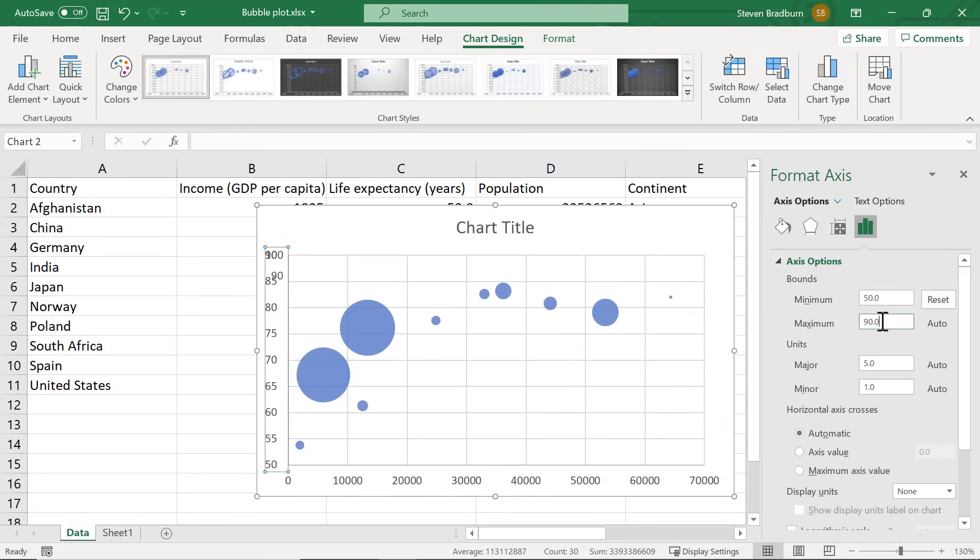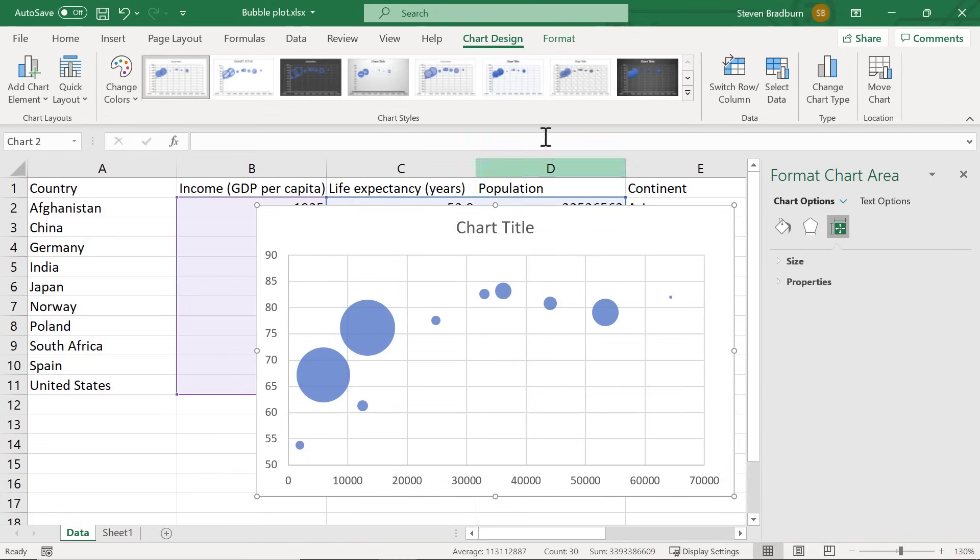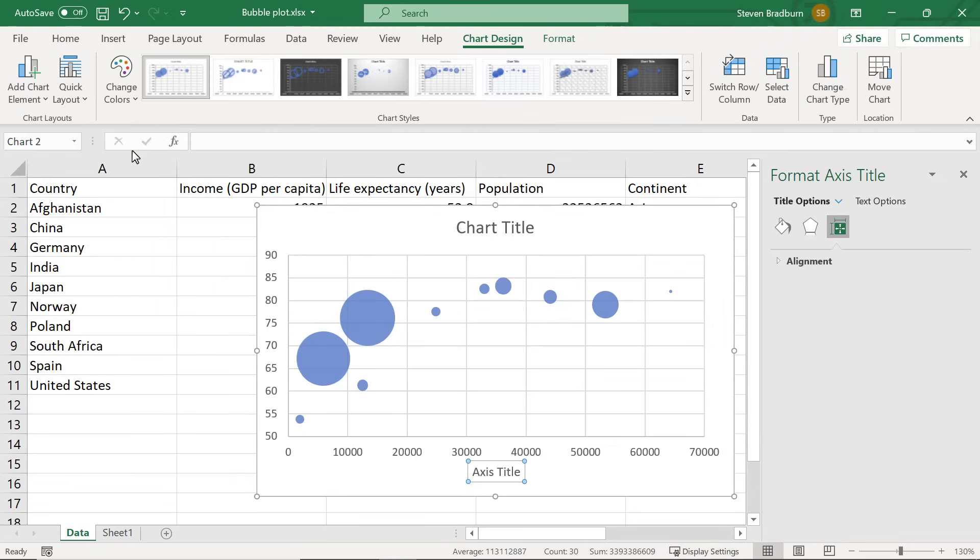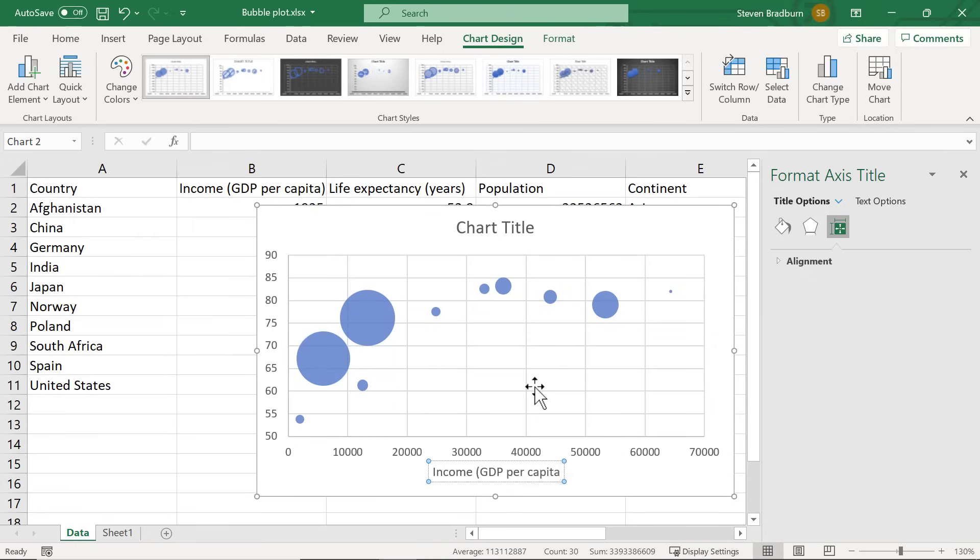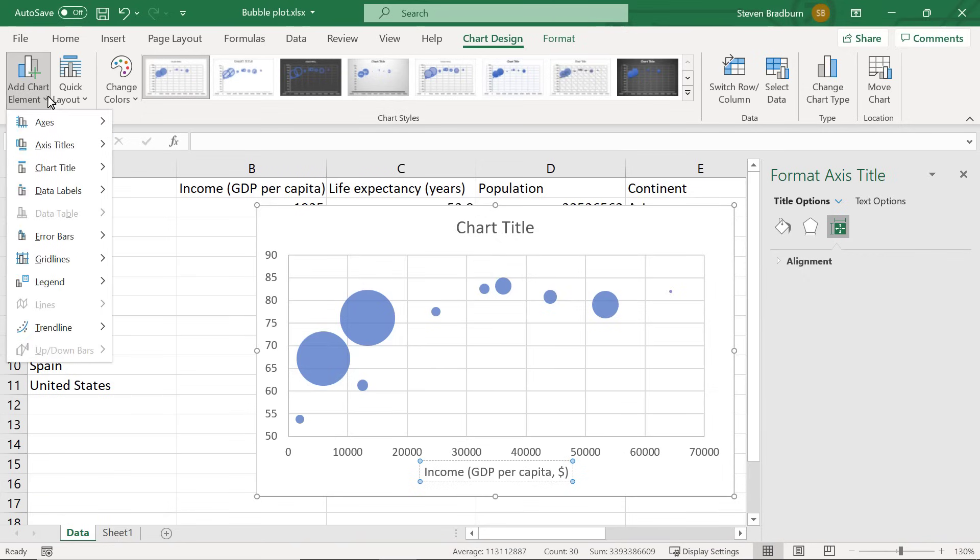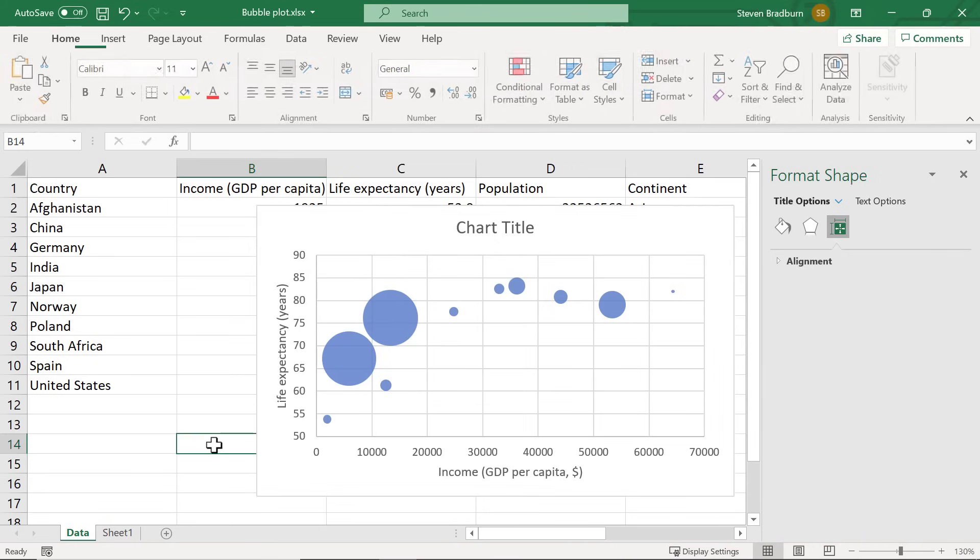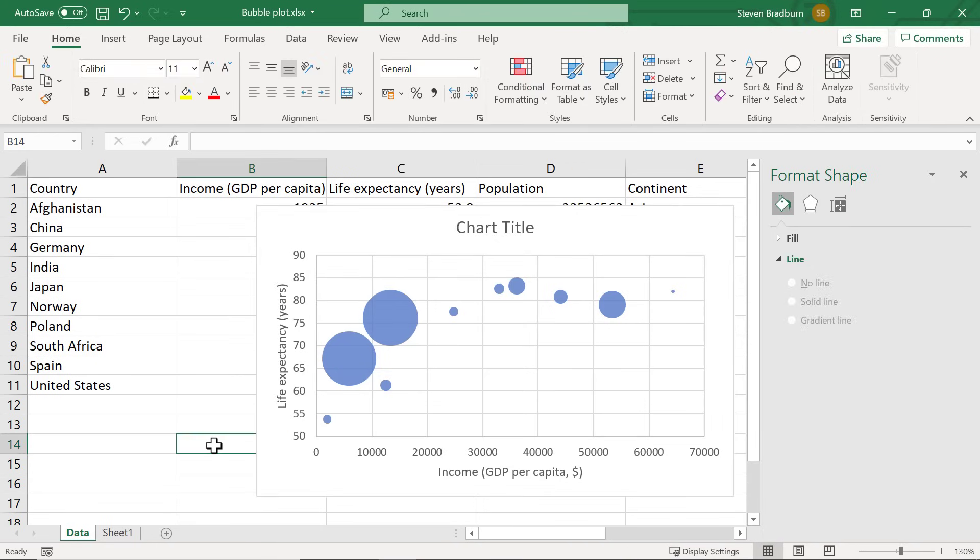Next let's add some titles to the axes so the reader can understand what the data represents. To do this select the graph and then go to the chart design ribbon at the top. Then add chart element, axis titles and then select a desired option. The x-axis in this case is income, GDP per capita in dollars. In other words the average yearly income a person in that country makes. I will also repeat the steps to add a y-axis title. In this case this represents the life expectancy in years. Finally I will delete my graph title as I don't really need this.